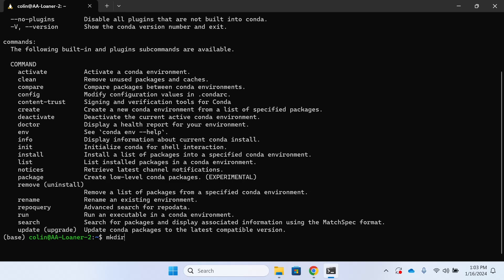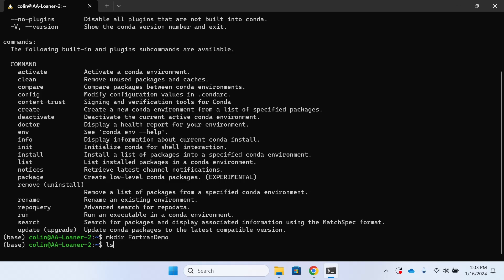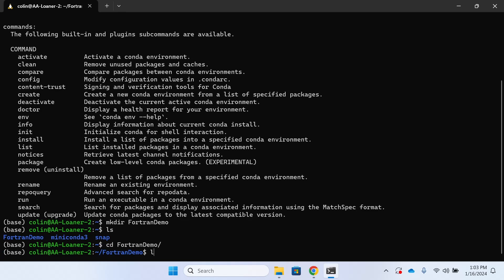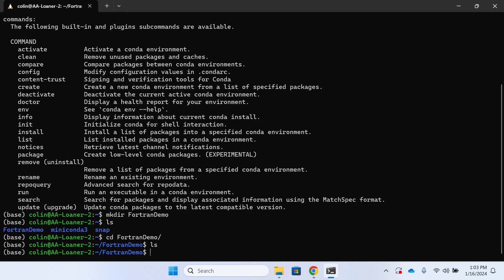Now we're going to make a directory to store the demo that we're about to do. Once we've created that directory, I can now see it when I ls and I'm going to cd into this folder. I notice when I ls again there's nothing in the folder, just as a demonstration.